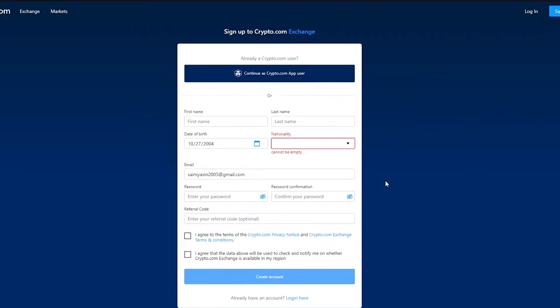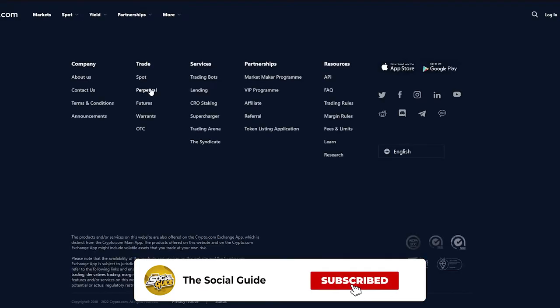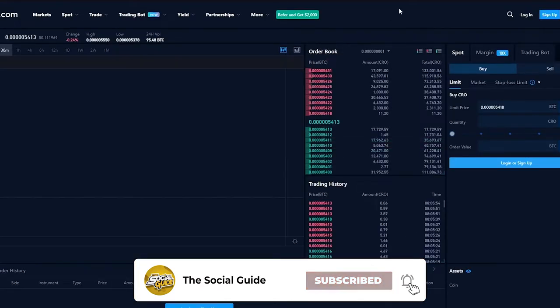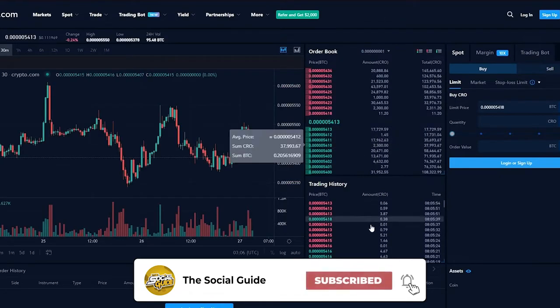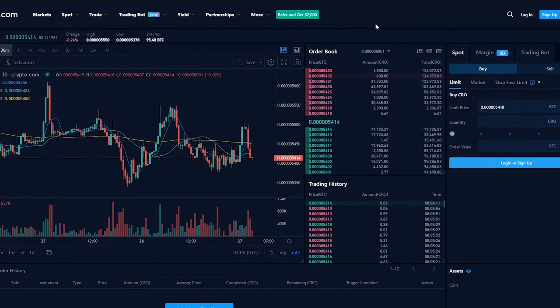Then you're just going to create your account and once all of that is done, you're going to come down to here, the main page. This is what you're going to come down to and this is basically the main trade page for all the cryptocurrencies.